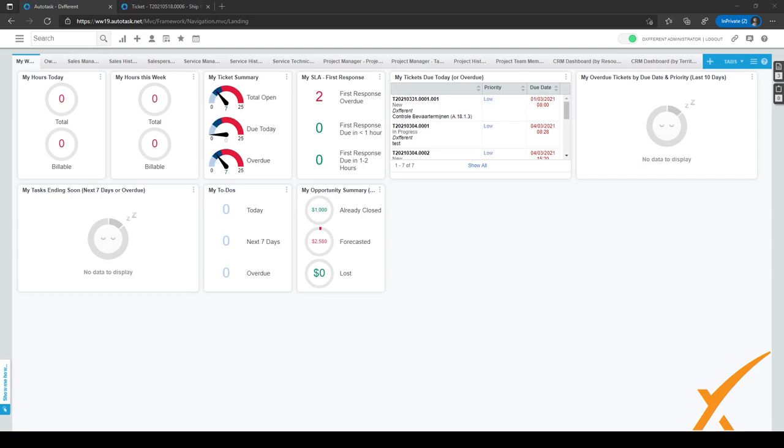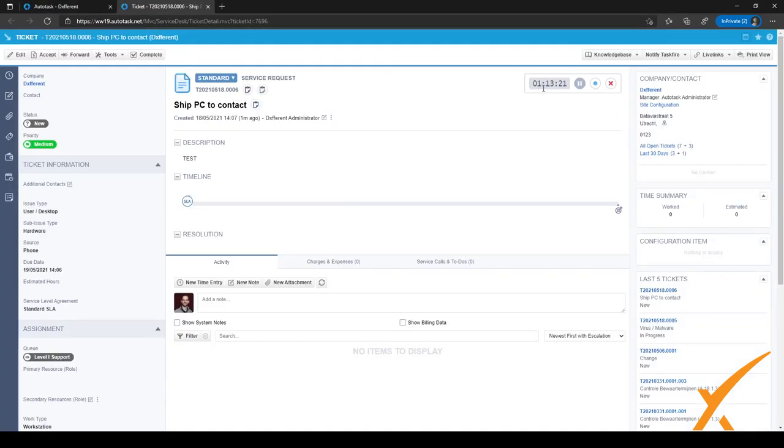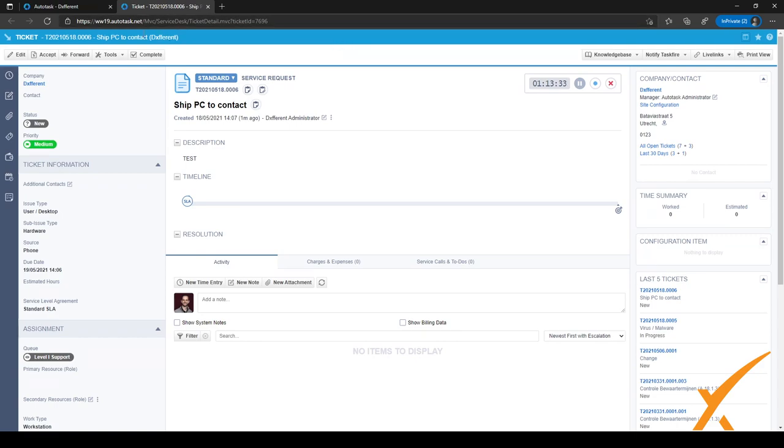Imagine this: you're busy working on a ticket when the phone rings. It's a customer whose laptop stopped working and you need to help them immediately. Meanwhile, the ticket you were working on is still open with the stopwatch running, like I have right here. What you really need is to store this ticket with the stopwatch on pause so you can focus on helping the customer. Fortunately, Autotask has quite a handy feature for this called the worklist.